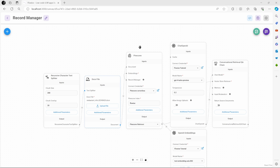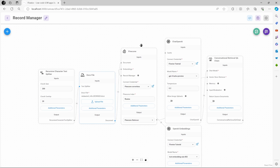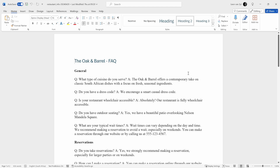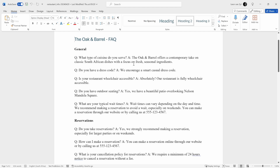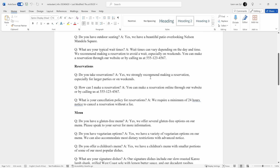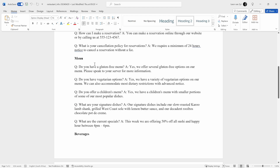To demonstrate this, let's pretend we created a customer support chatbot for a restaurant. We have a very simple RAG chatbot that upserts data from a Word document. Let's have a look at that Word doc — it's a simple Q&A for a restaurant called The Oak and Barrel.